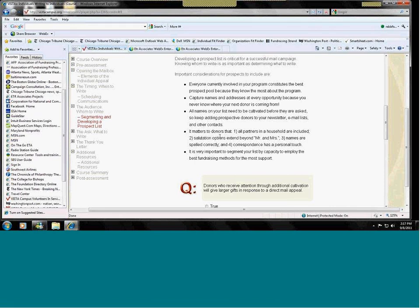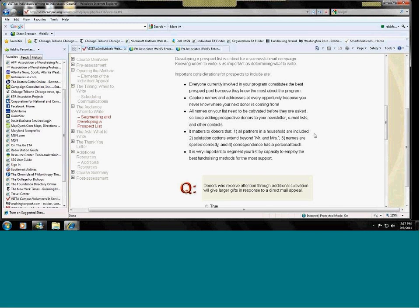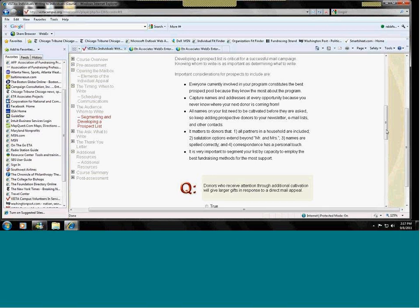A couple of things to think about when you collect names. Remember that all names are important. Find the correct names if there are spouses. Make sure they're spelled correctly. When you write to people by mail, make sure that the letter is personalized. You don't want to write dear friend or dear donor or dear prospective donor. It's very important to have names that you are addressing your information to. And this section talks about segmenting your list.